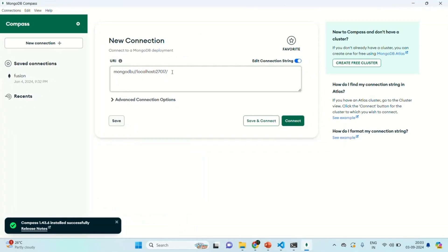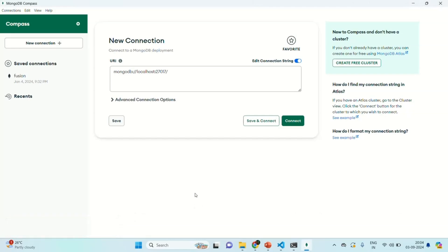Here we need to specify the connection string to connect to our MongoDB database. We have not created any MongoDB database yet — that we are going to do in the next lecture. Once we create our MongoDB database in the cloud, we will copy its connection string, provide it here, and then connect to that database from this GUI. So in this lecture, we learned what MongoDB Compass is and how to download and install it on our local machine.